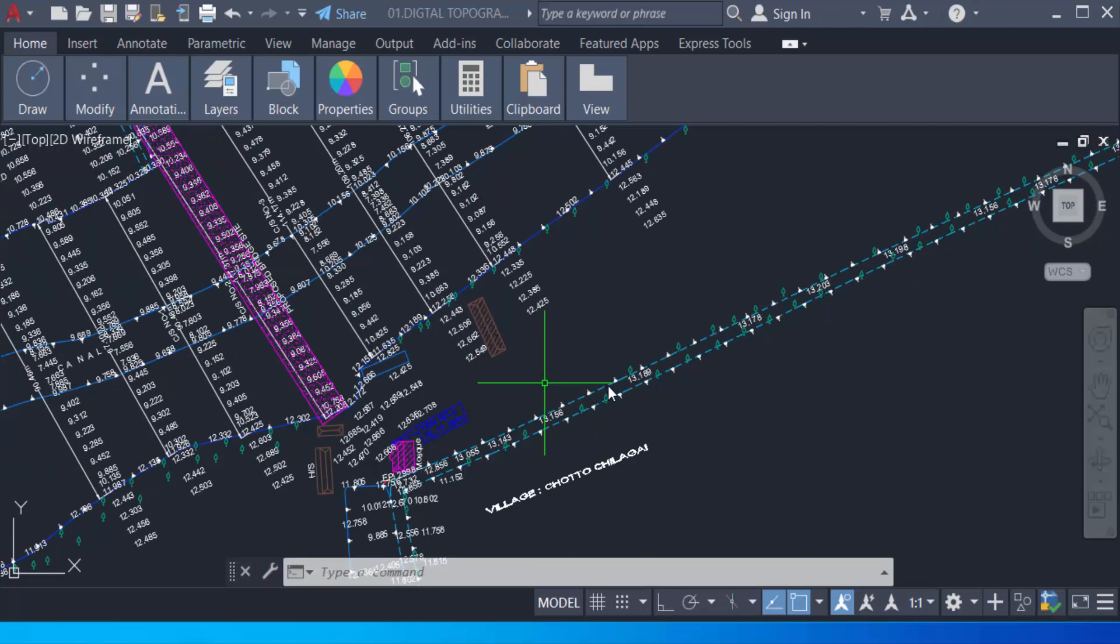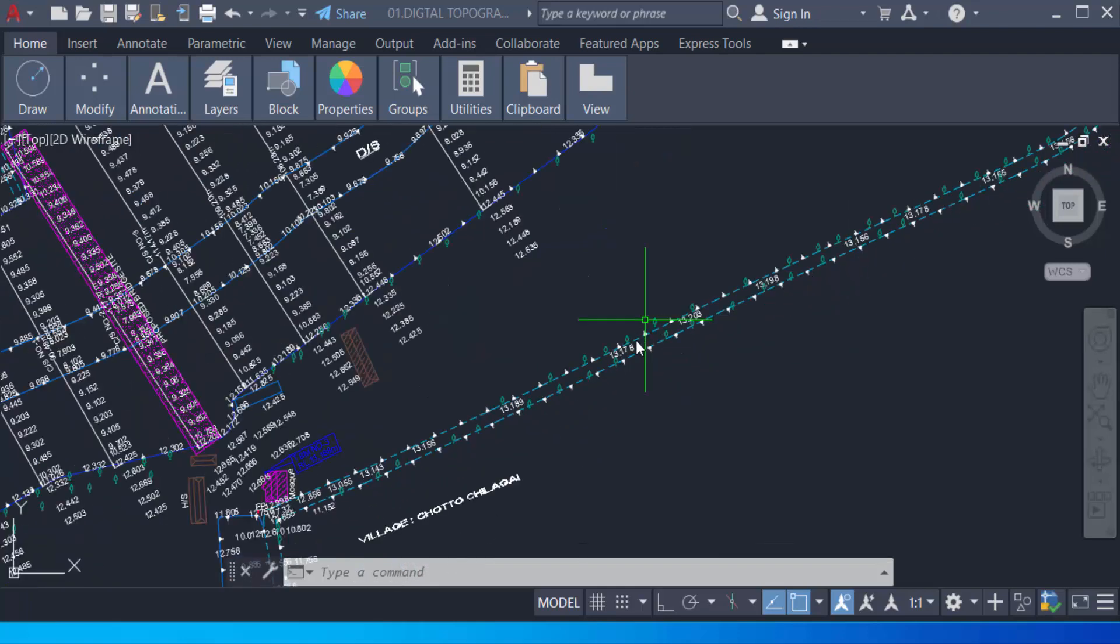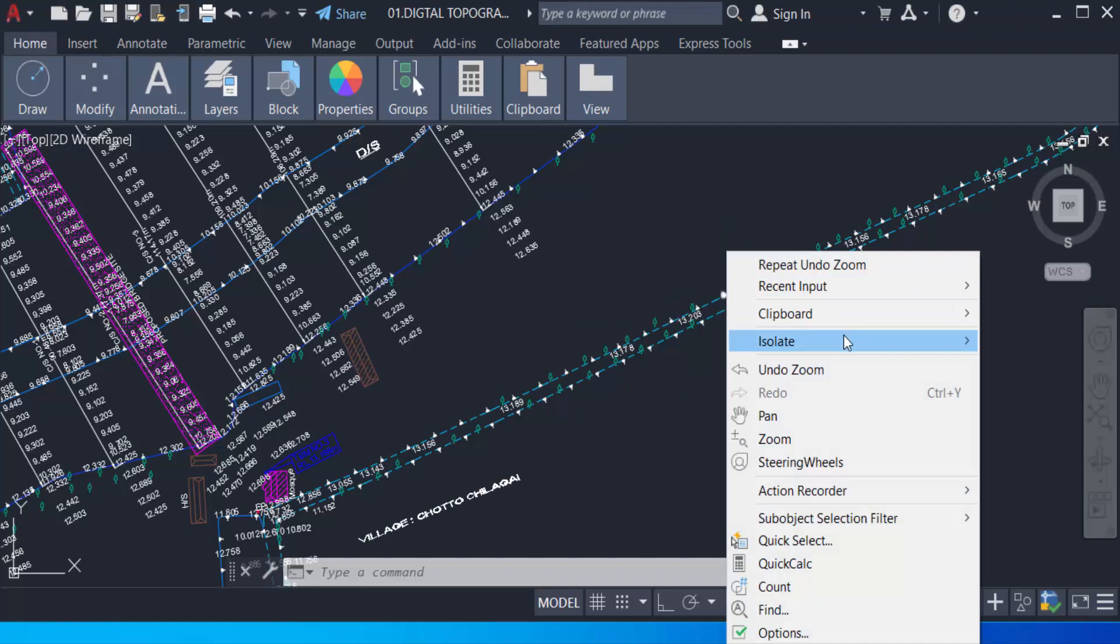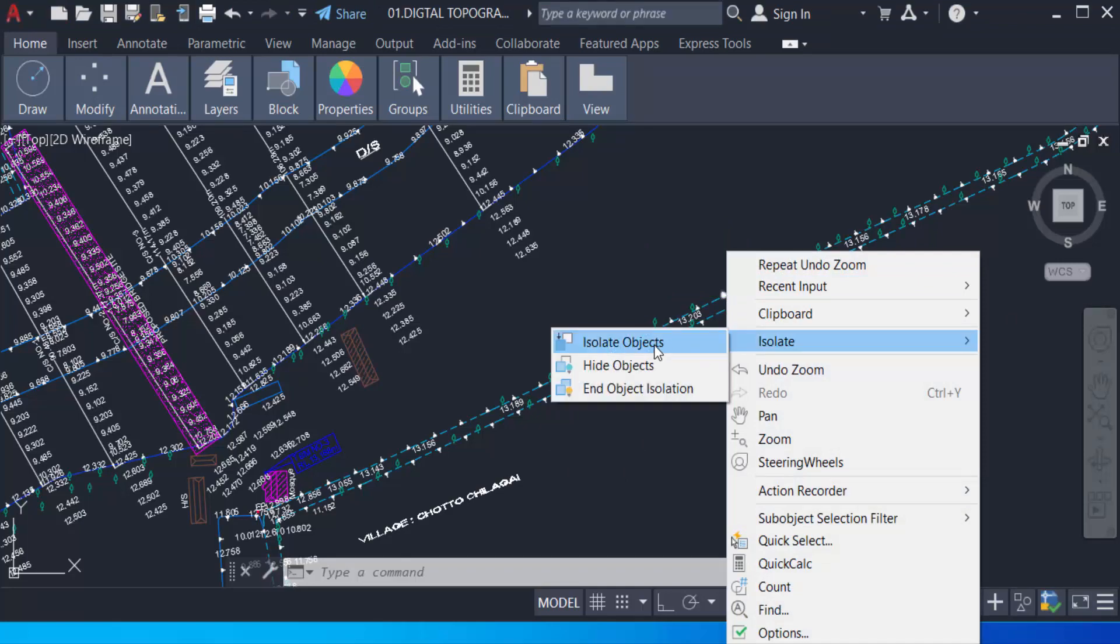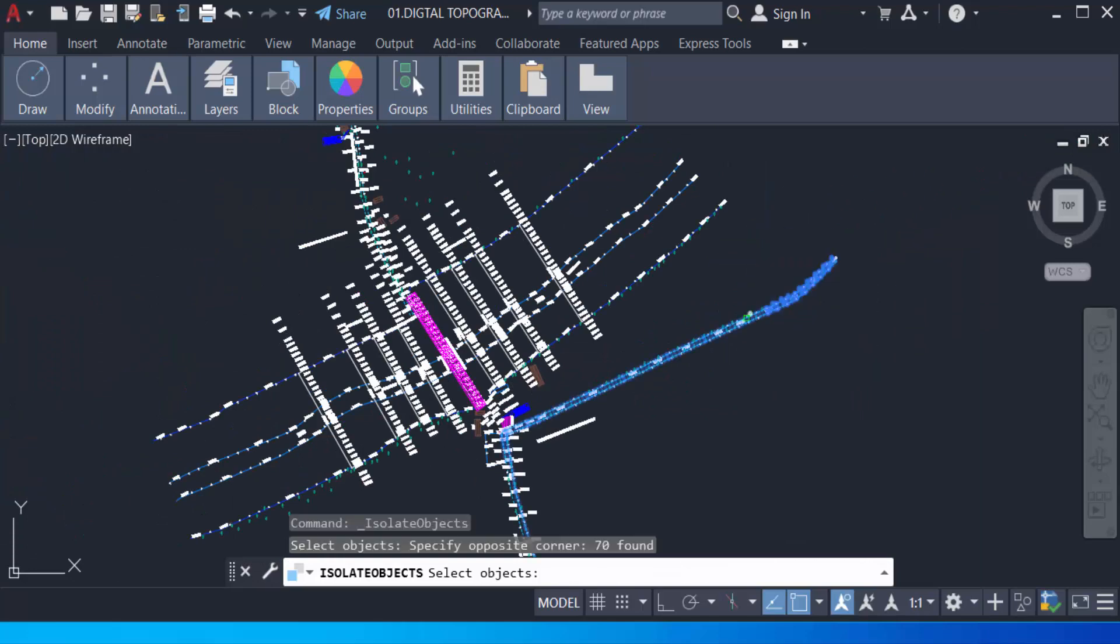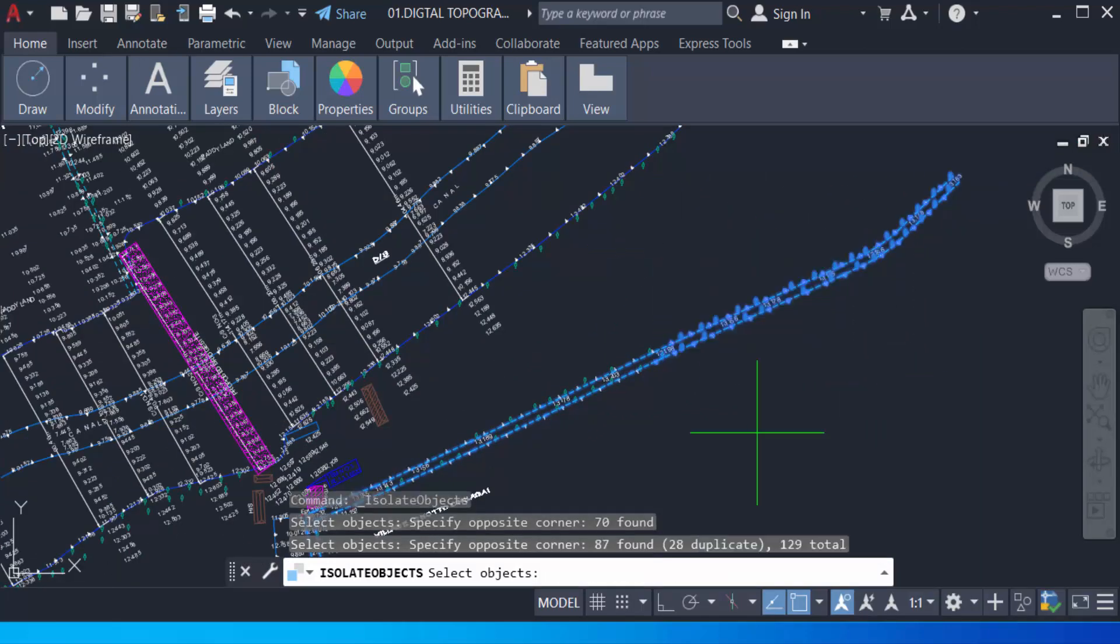So I need to isolate these objects. I go to the mouse right button, then I go to Isolate. You can see here Isolate Objects, and I select the objects that I want to isolate. I just select every element of these objects.